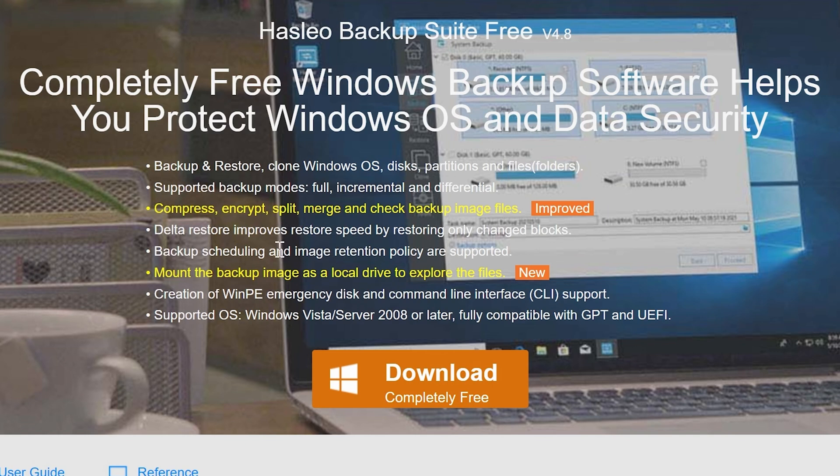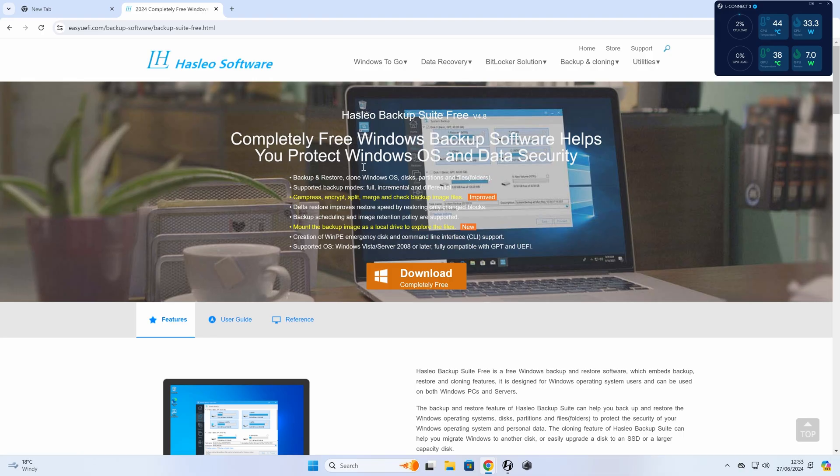Yeah, loads of things you can do there. So if you just want to use it as a backup suite, you can do. If you want to use it for cloning, you can do. The choice is absolutely yours.